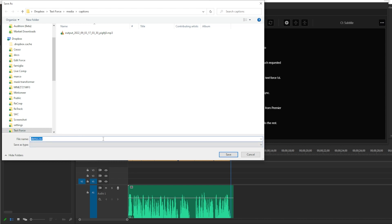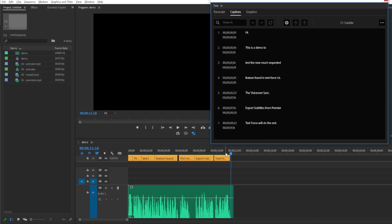I'm gonna name it Demo.CSV. Well, let's switch to After Effects.